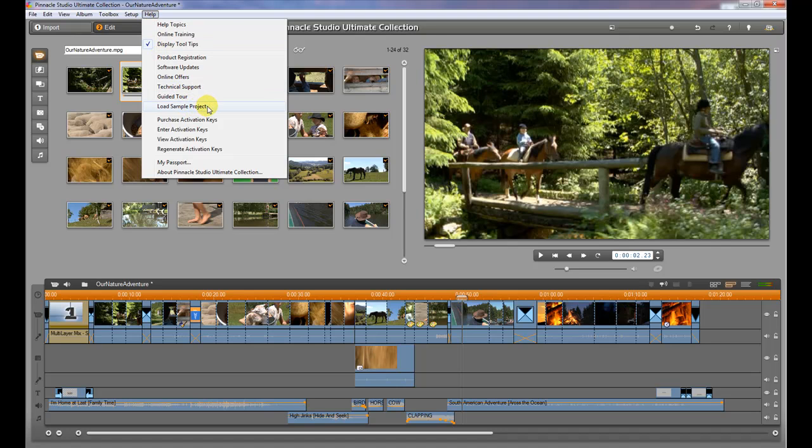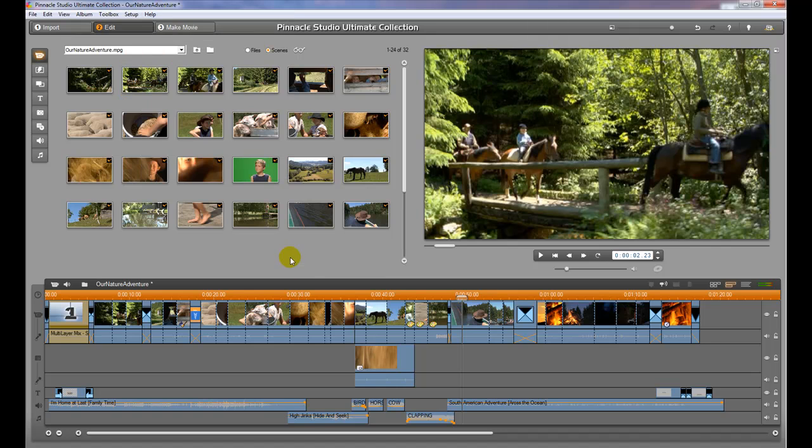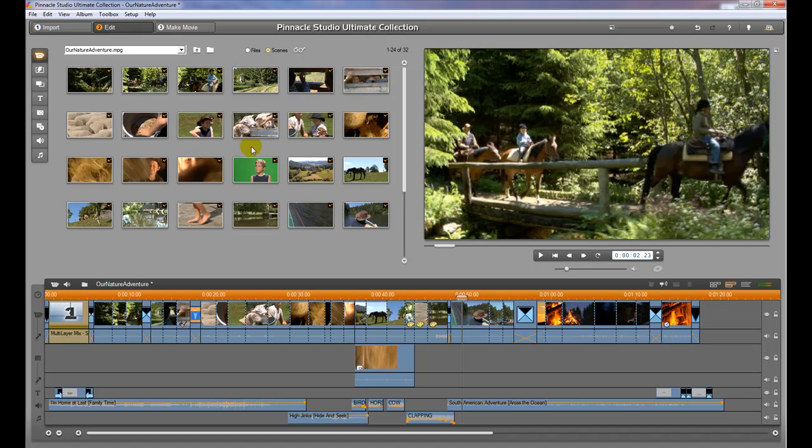Once you do, it's going to load up this project. This is just an example of the kinds of things that you can create and the kind of features that are available within this program. We're going to take a quick overview of this program so we can see how it works and get familiar with it. Then we'll jump into actually editing.